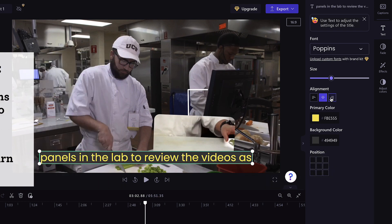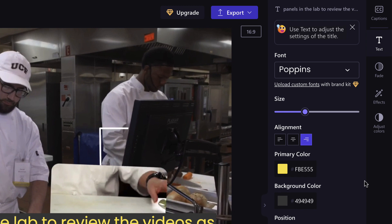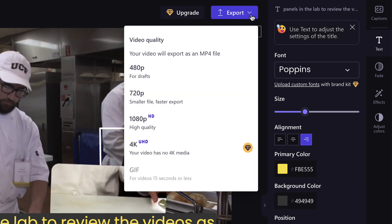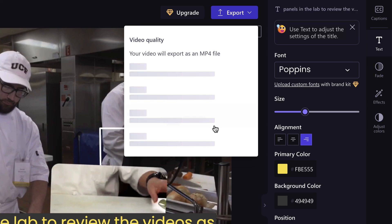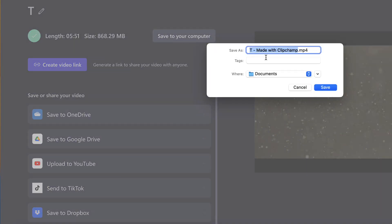To download your video with burned-in captions, click the Export button and select Video Quality. We recommend 1080p. Click Save to your computer and select where you want the exported content to be saved.